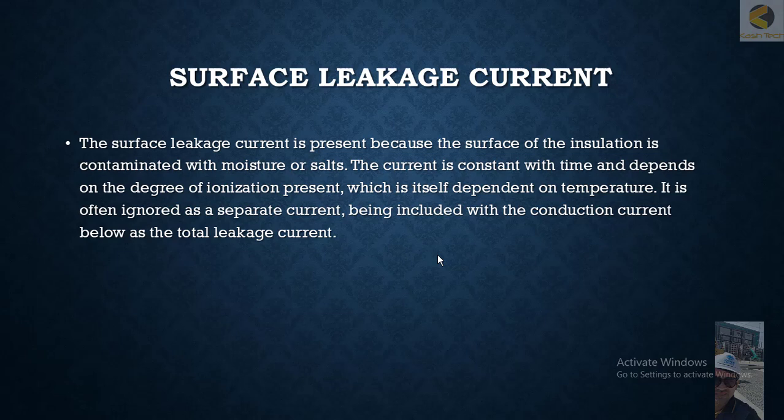Surface leakage current is added to the total leakage current. Equipment for accuracy wants to measure only the conduction current and should be able to filter out other currents to get proper readings.